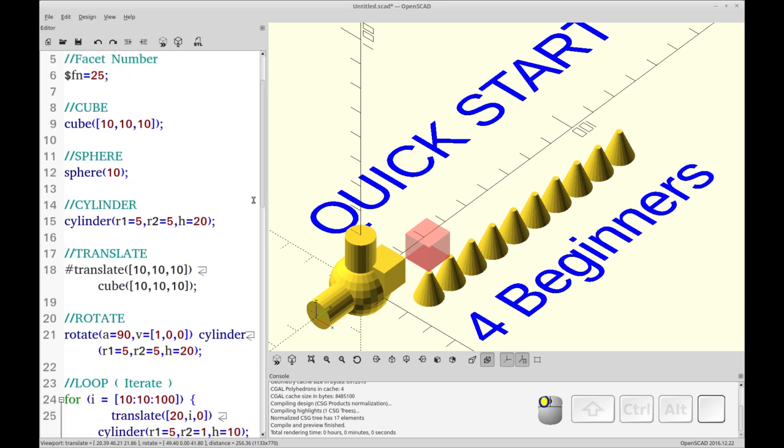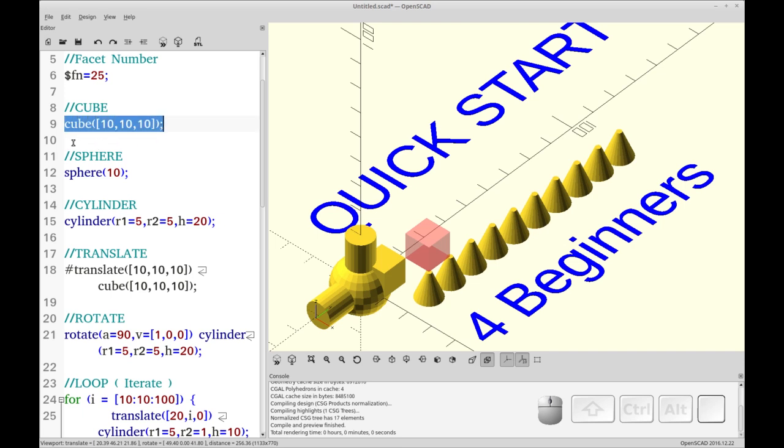This should get you to the point where you can actually make something to print. If you want more detail on each of these, I have videos that go into excruciating detail on cube, an 8 to 10 minute video, the same on sphere and cylinder, as well as translate. It gives you some different argument formats and some ways to use them. So let's get started.